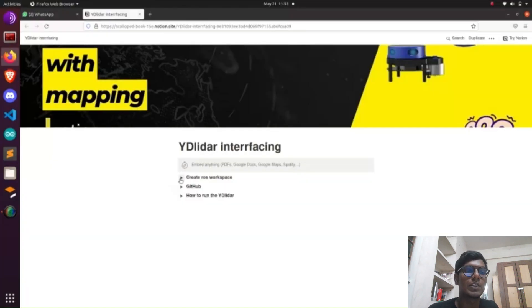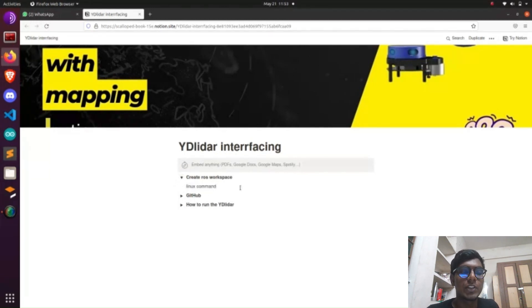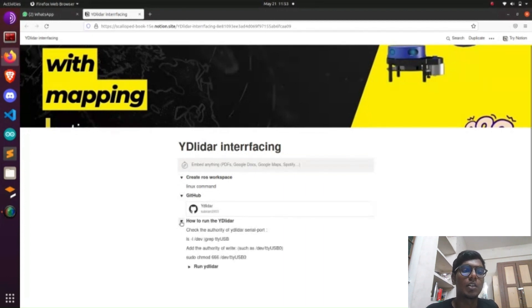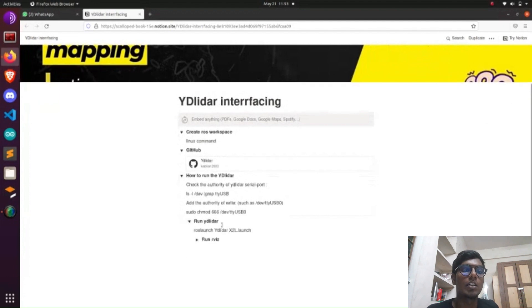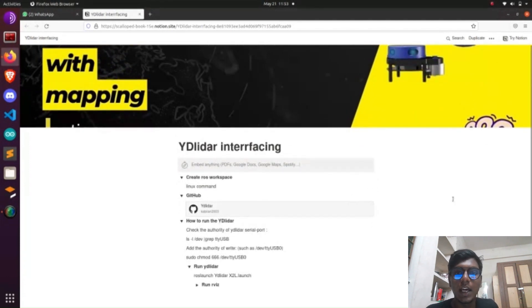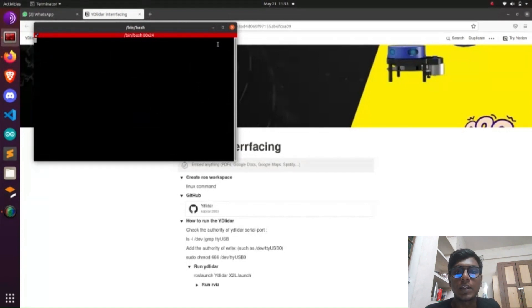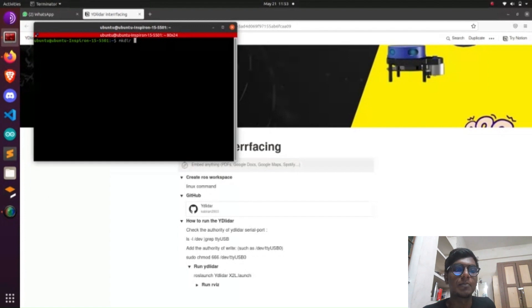In our previous tutorial video we saw how to interface the RP Lidar with a laptop and PC. Now we are going to see how to interface the YD Lidar with our laptop. I give the step-by-step process of interfacing the YD Lidar in the Notion documentation in the description. There are three steps: first, create a workspace; second, clone the YD Lidar repository from GitHub; and third, find the port value of the YD Lidar.